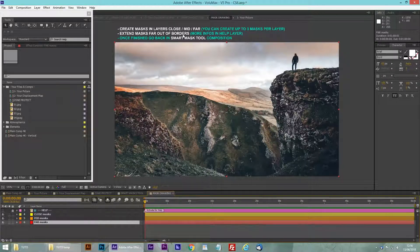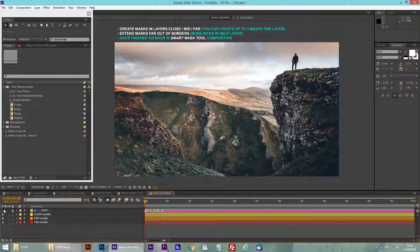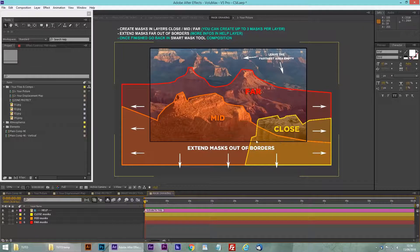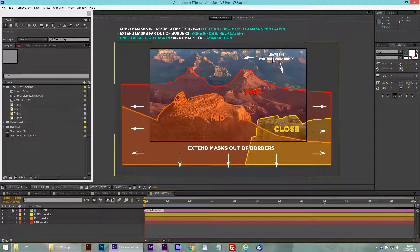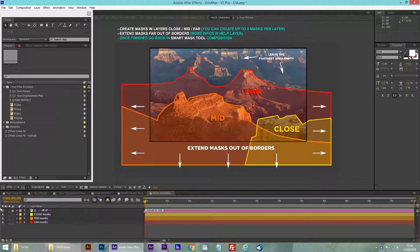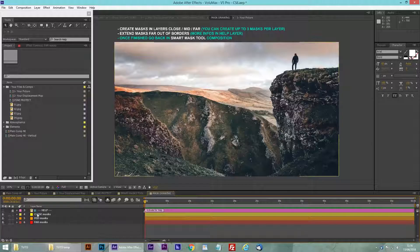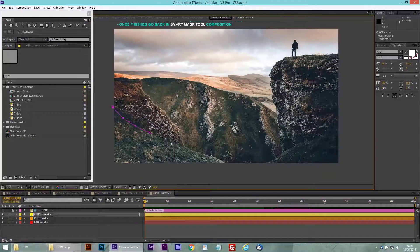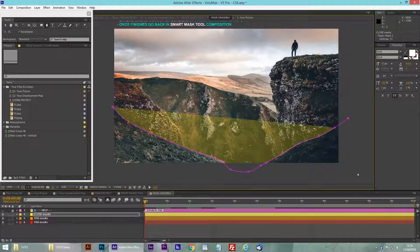You have to extend the mask out of the borders. There's a help file just here, and you can see on this example that you have your close, mid, and far masks. You have to extend out of the composition border. You can see on the example that you don't have to do the farthest mask — you can leave it empty. So I'm going to draw my foreground here in the close mask layer. I accelerated the video a little bit so it's more interesting to watch.